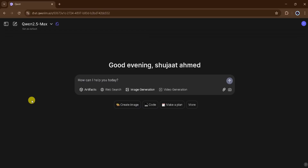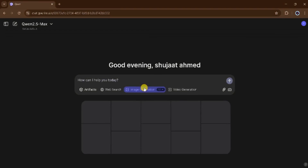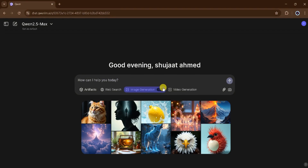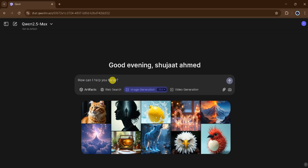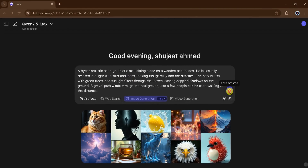Next, let's explore the AI image generation feature. QN AI enables content creators to generate stunning, customizable images that capture audience attention. These visuals can be seamlessly used in websites, videos, social media, and other projects, enhancing aesthetics and engagement effortlessly. I will click on image generation. From here, we can change the aspect ratio according to our needs. There are four different ratios available, and I will select one. Now, I will paste my prompt here to generate a beautiful high-quality image. After pasting the prompt, I will press enter.